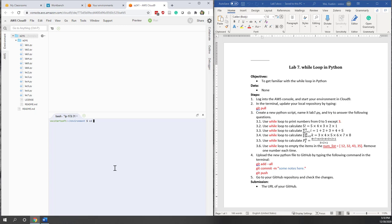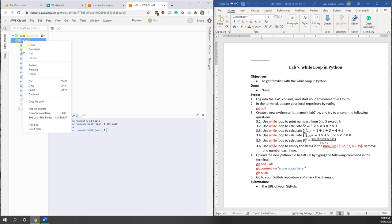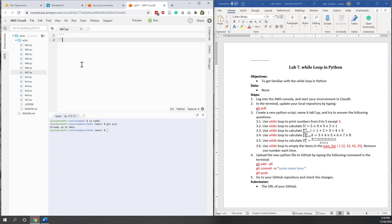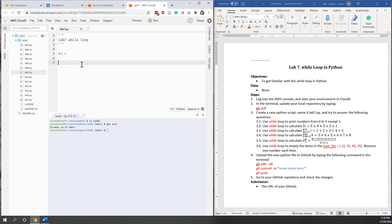First, let's go to our local repository and update it. Then let's create a new file — this will be lab7.py. As always, let's add a piece of the original comments: this is Lab 7, we will try the while loop, and exercise 3.1.